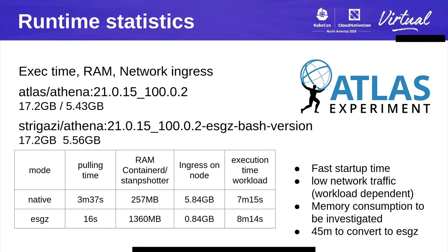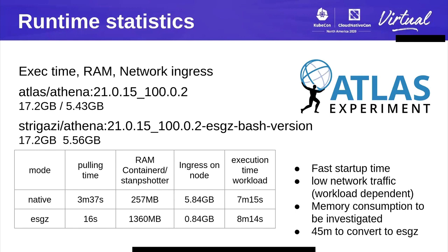To demonstrate how this works, we ran experiments with a very big image produced by the Atlas experiment called Athena. This image is a full release made up of 17.2 gigabytes uncompressed and 5.4 gigabytes compressed. Below you can see an optimized image for StarGZ that turns every file into another tarball. The size increases a bit because we have the additional size of the header of every tarball. For this experiment, we ran a simple workload to analyze an LHC event.